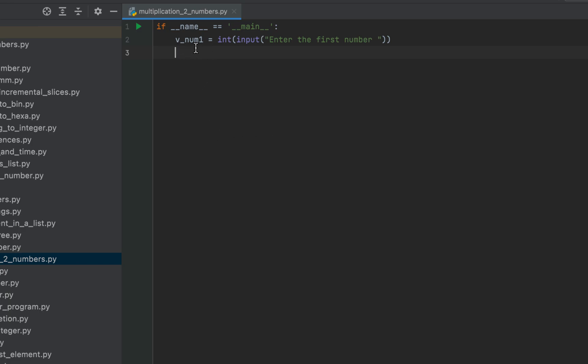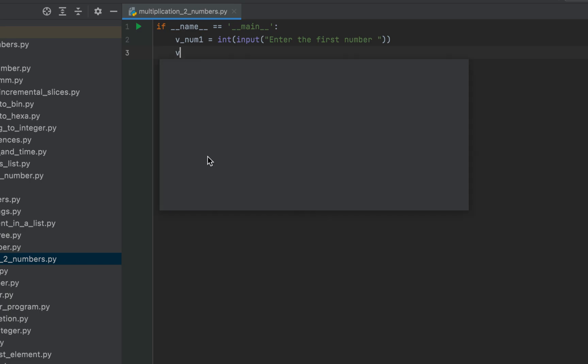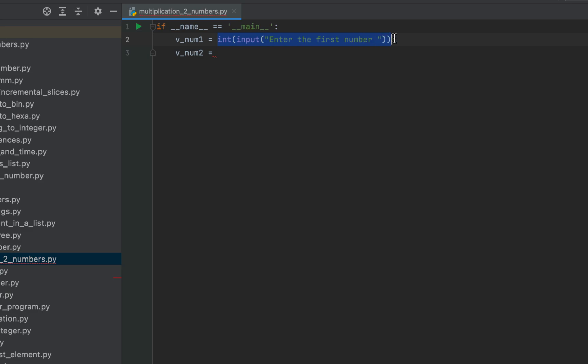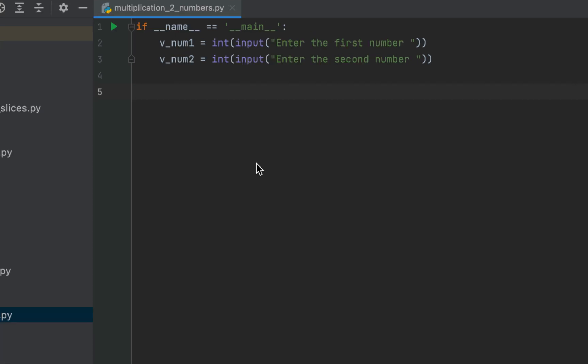Now we are going to declare our second variable which will be v_num2. After the equals sign, I have to write the same code, so I am going to copy this piece of code and paste it here. The little change I am going to make is changing 'first' to 'second'. The code to take both numbers from console is ready.